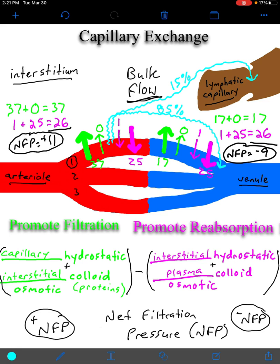In summary: you have four pressures — two promoting filtration shown in green, and two promoting reabsorption shown in purple. Using these four pressures you can calculate net filtration pressure. At the arterial end of the capillary, NFP is positive, promoting filtration — water and dissolved solutes leave the capillary into the interstitium, with capillary hydrostatic pressure as the primary driving factor. At the venous end, NFP is negative, promoting reabsorption of water back into the capillary, with plasma colloid osmotic pressure as the primary driving factor.